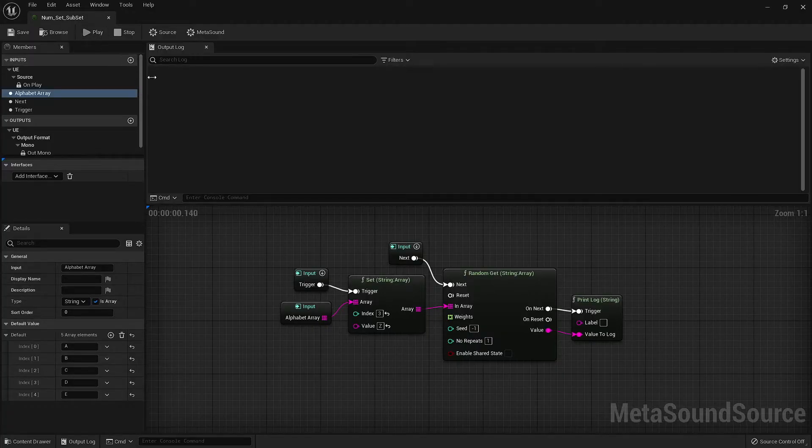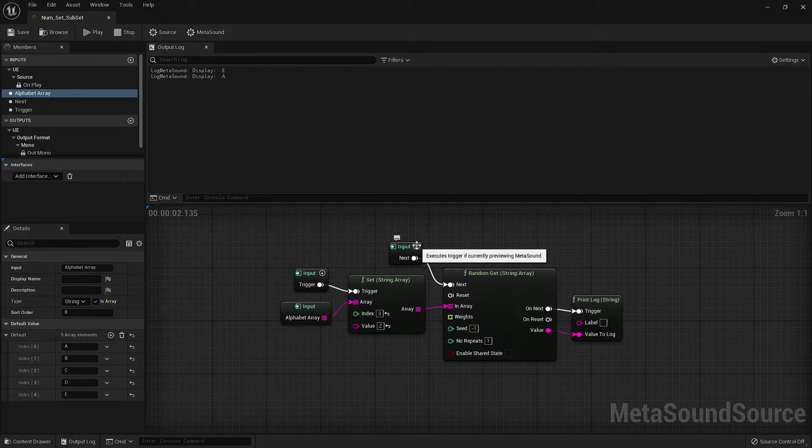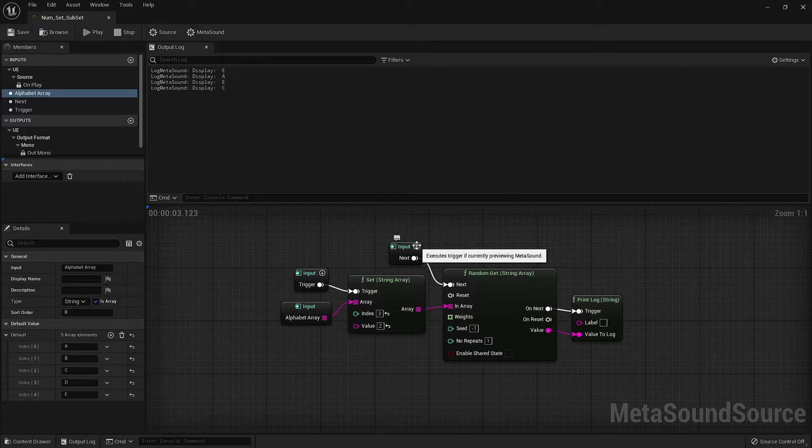When we hit play and start triggering the random GET, we'll see that we are retrieving all the letters from the original array.